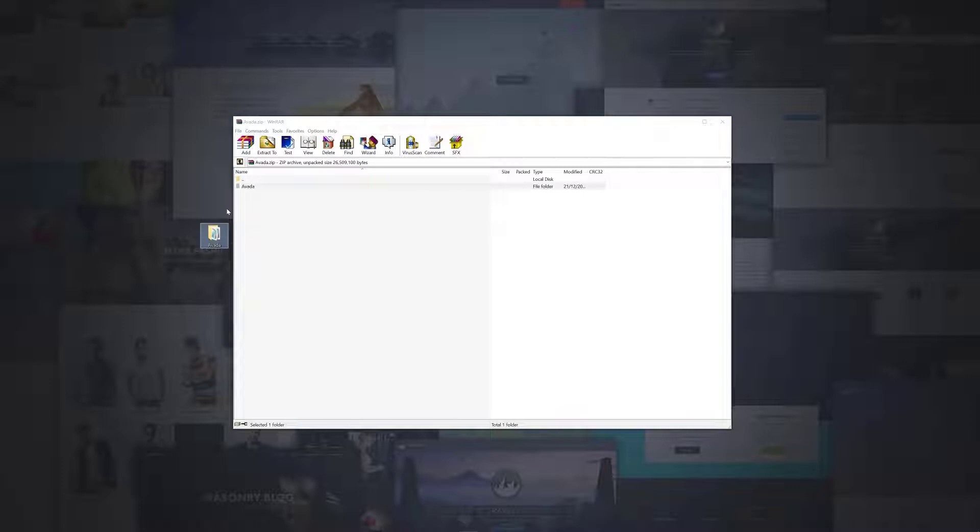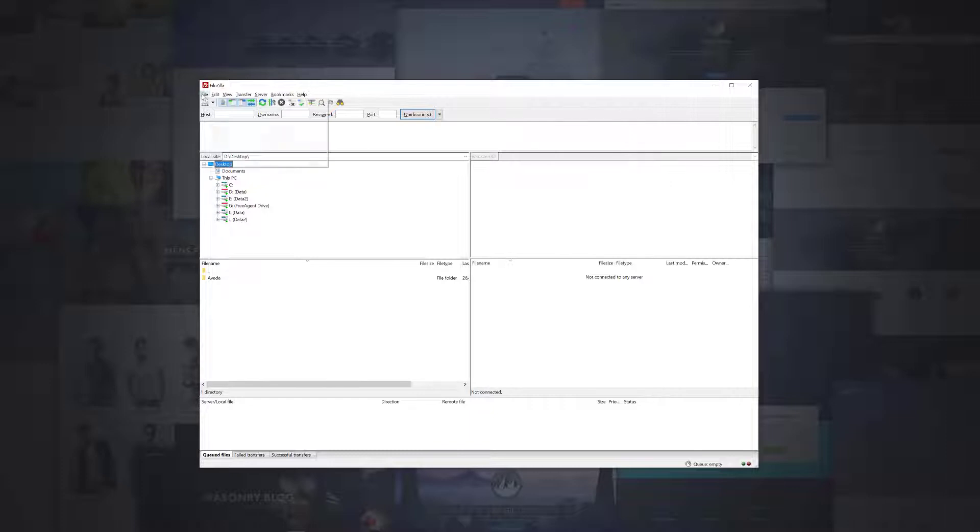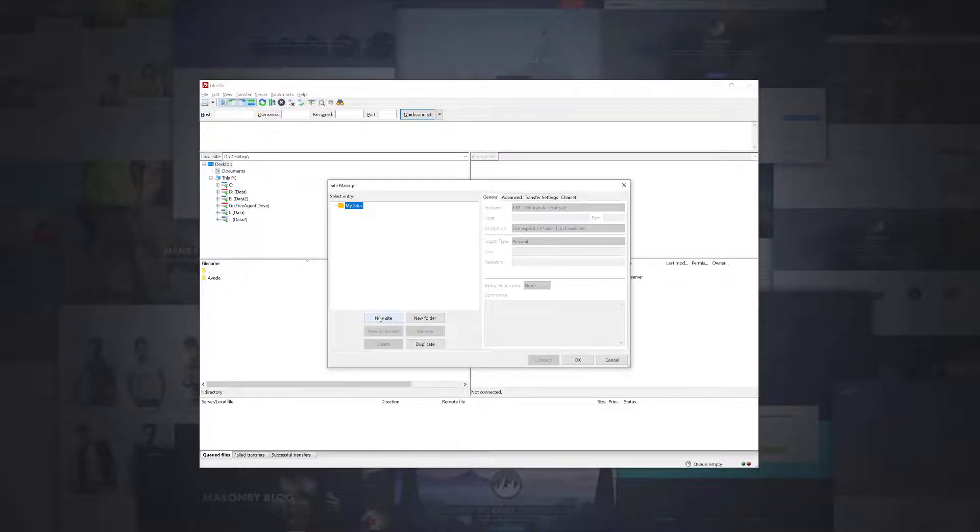Now we have the necessary files, we need to transfer them. To do this, we need to open the FTP software. If you have never used it before, you will have to configure it to log in to your server. To do this, go to Site Manager found under the File menu, and click on the New Site button.